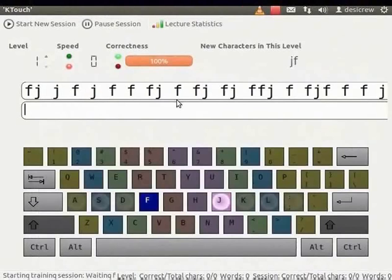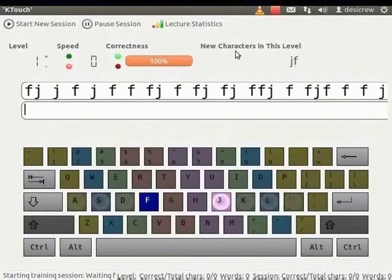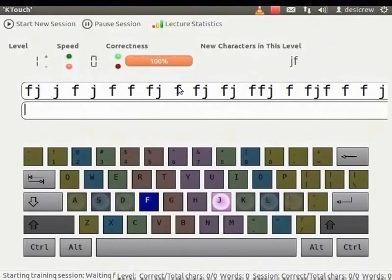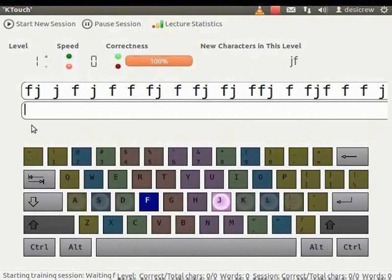Now let us start typing. By default, the level is set to 1 and the speed is set to 0. The new characters in this level displays the characters we will learn in this level. Notice that the cursor is in the student's line. Let us type the characters displayed in the teacher's line using the keyboard.